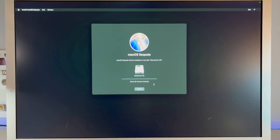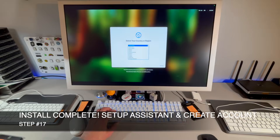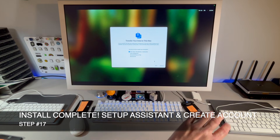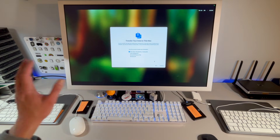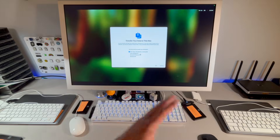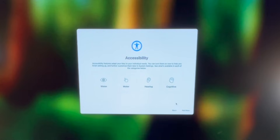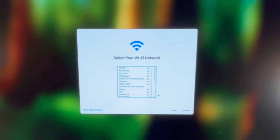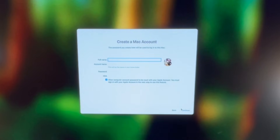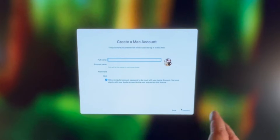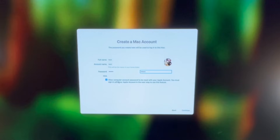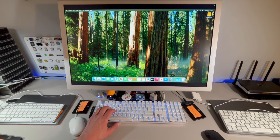Once the install completes and the setup assistant appears, click Continue for your country. Since the macOS Tahoe Time Machine backup is not compatible with Sequoia or older, do not select Time Machine during setup — we'll restore manually later. Click 'Set up as new Mac' and continue. Connect to your network, then create your user account using the same username as before — for example, 'test.' Skip iCloud login for now; you can sign in once you're back in the operating system. Welcome to macOS Sequoia — we are back.